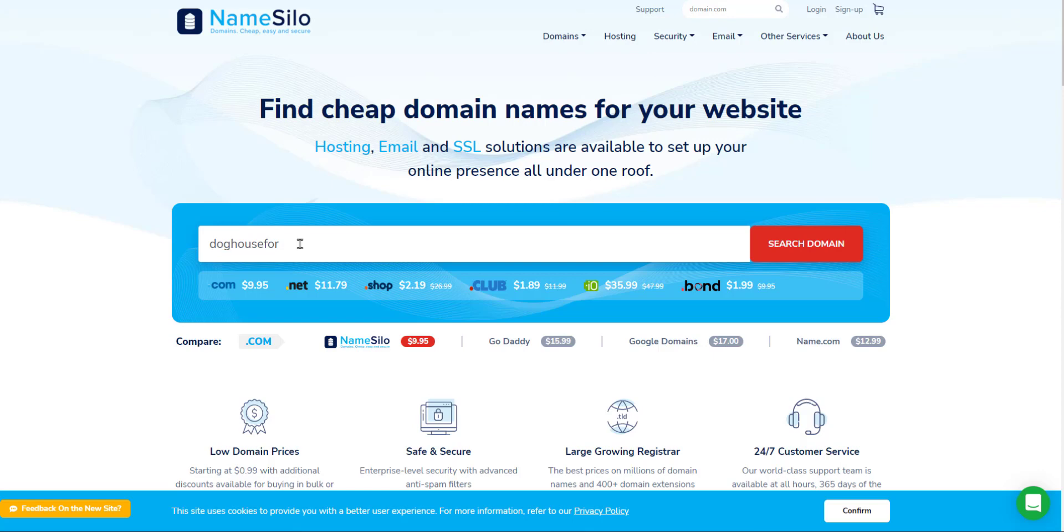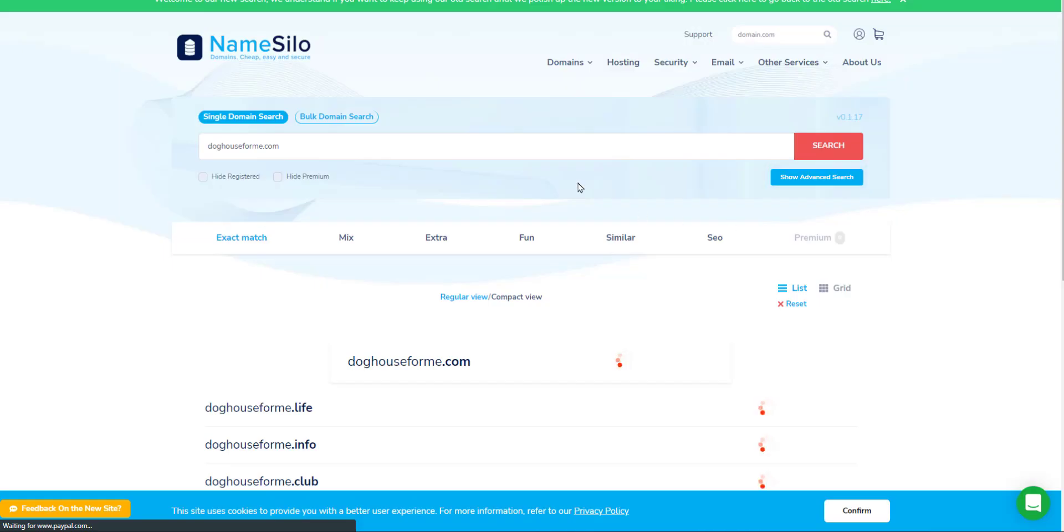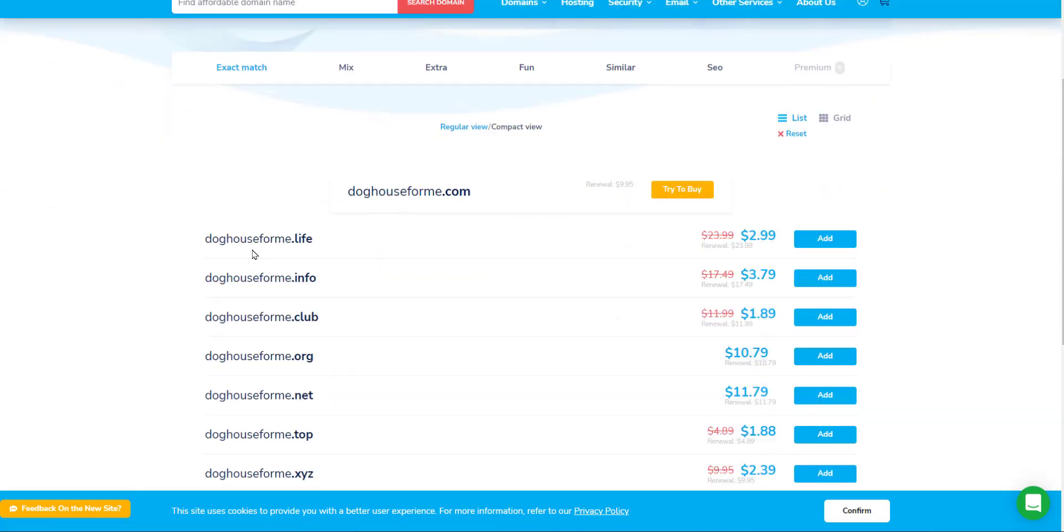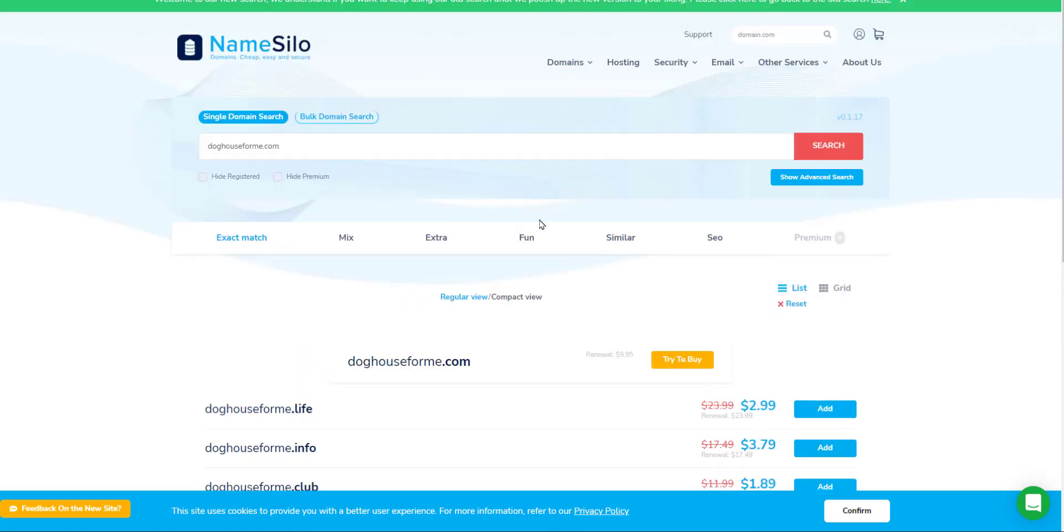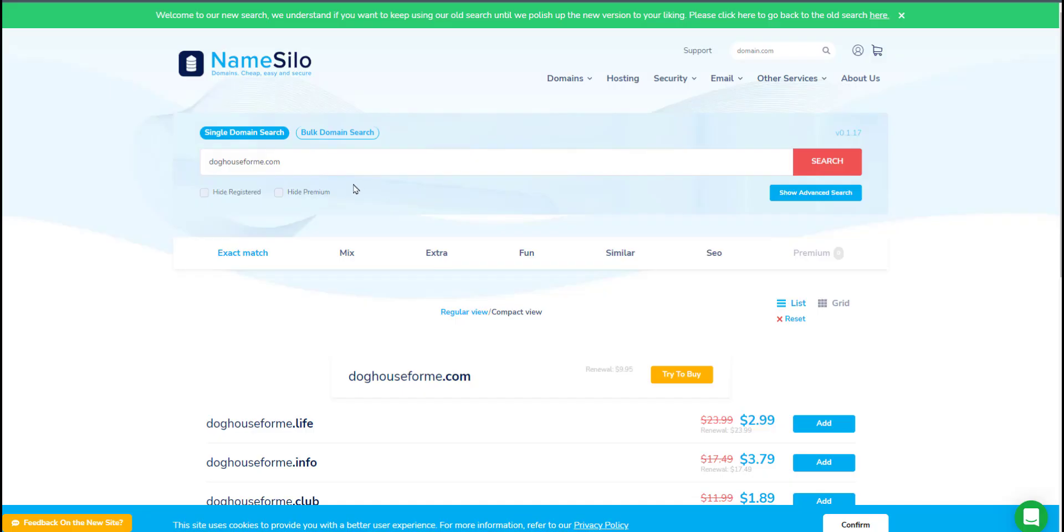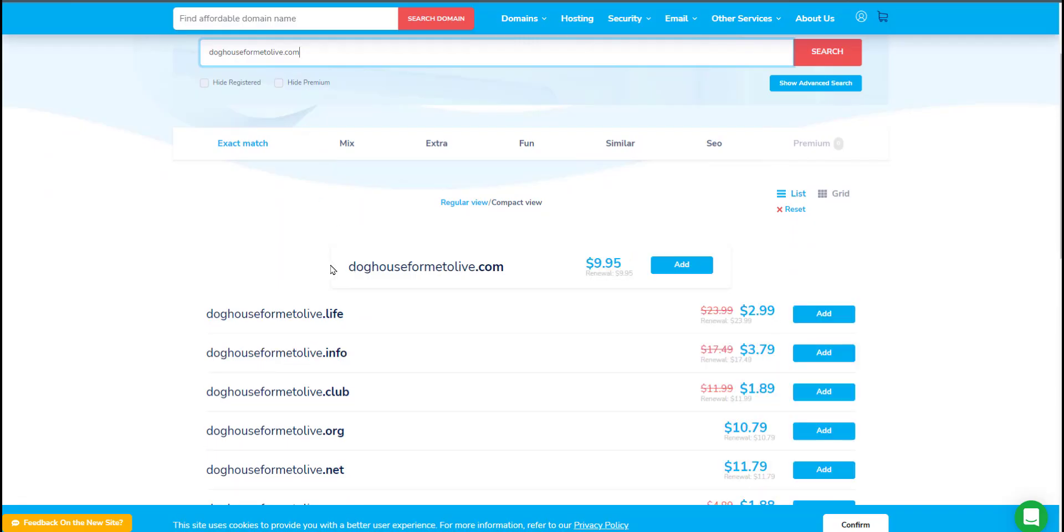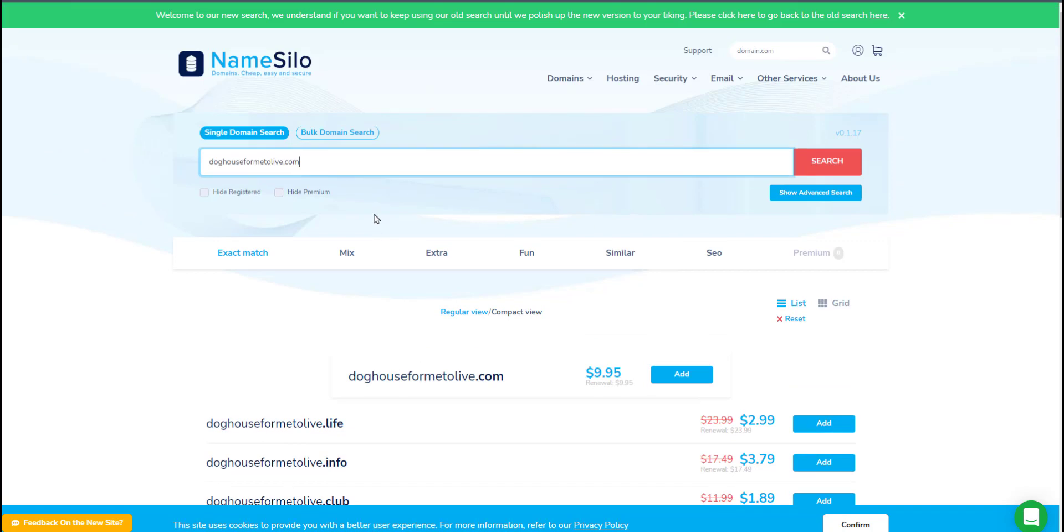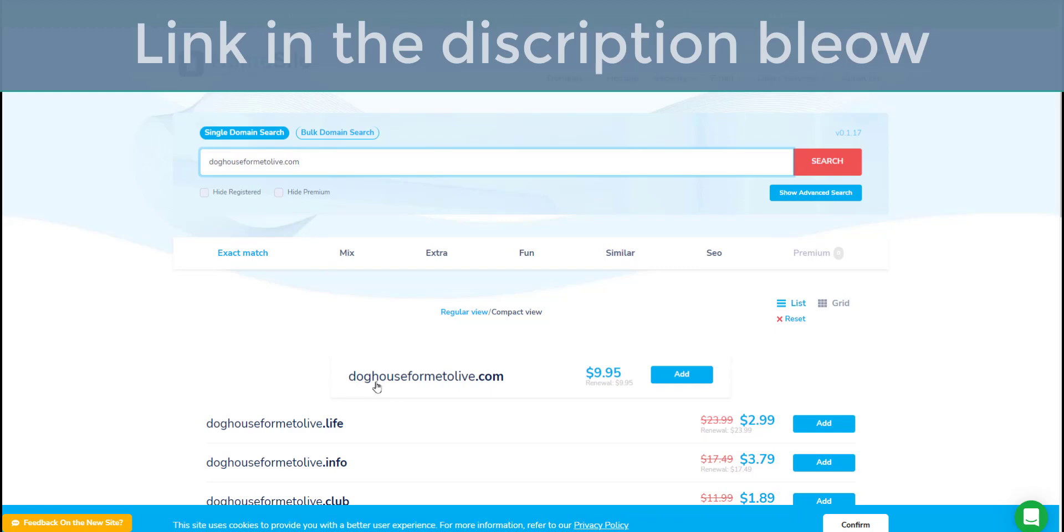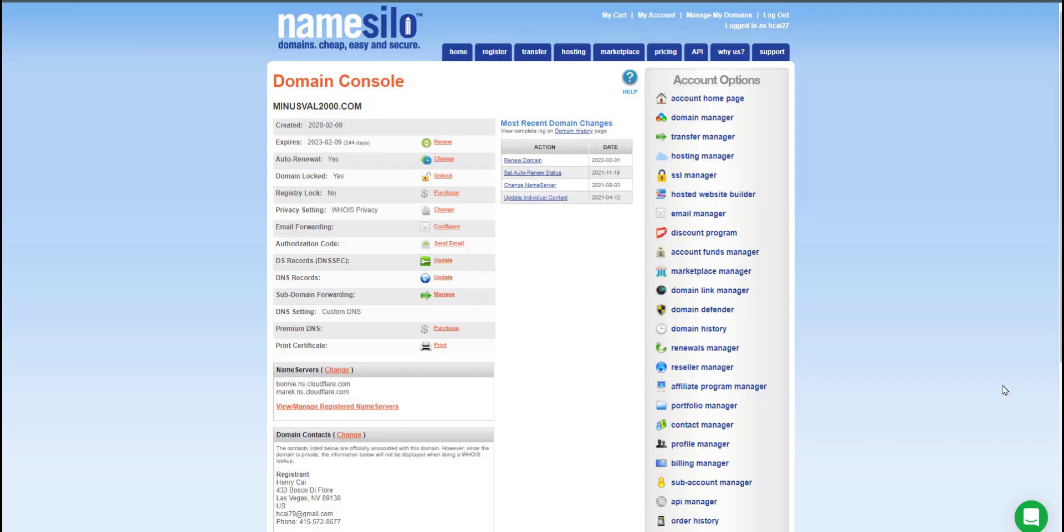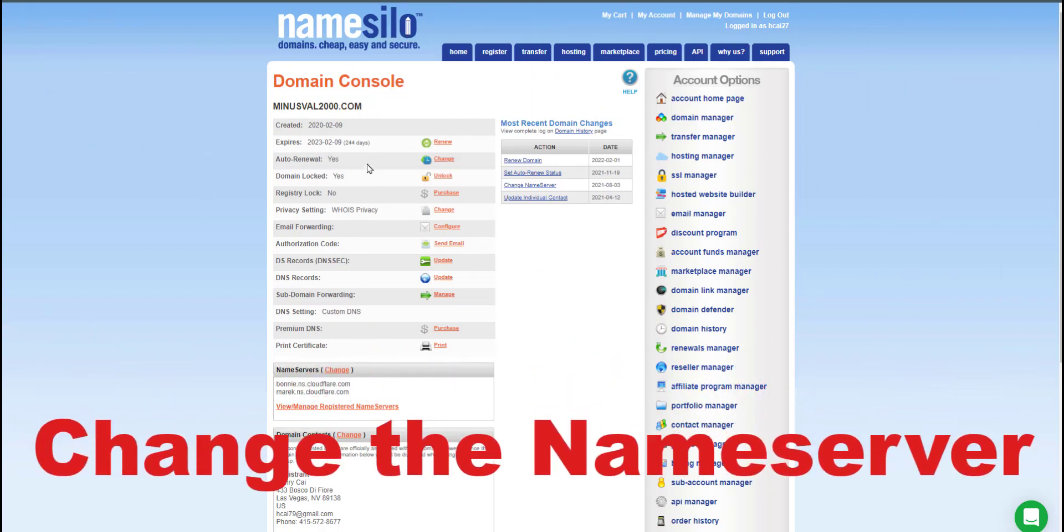If you want to buy a domain, maybe like doghousefor me.com, I'm not even sure this one exists. Just search for it. It looks like somebody has taken this one already. I would recommend not going for anything besides a .com. A .com is always the best. So maybe doghouseformetolivein, I'll just make it super long so I don't think somebody would have this domain. There you go. Basically, just come to NameSilo, I'll leave a link in the description. Type the domain that you want and search it, add it, purchase it.